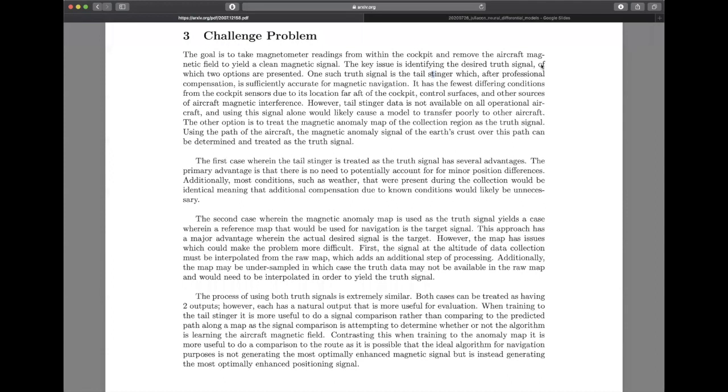Hi, this is an overview of the Signal Enhancement for Magnetic Navigation challenge problem. This is a straightforward sequence-to-sequence style problem operating with a signal coming in and a signal coming out. The only thing that differentiates the two cases is what that signal coming out is being matched against.